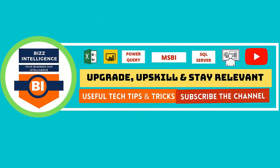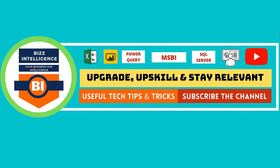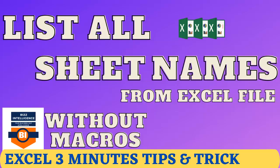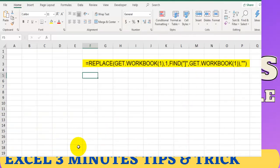In this video we will take a look at how to extract or generate list of sheet names in an Excel workbook without any VBA code or macros. We are going to use a formula to do that. So let's head over to my laptop.